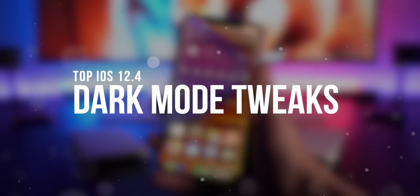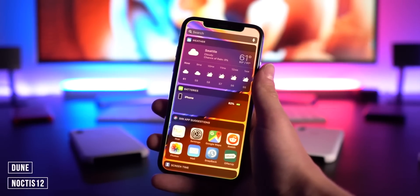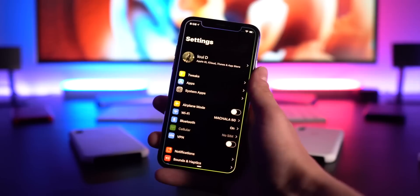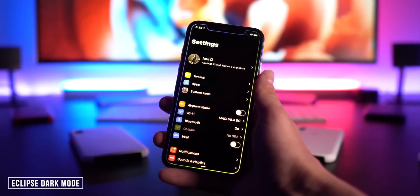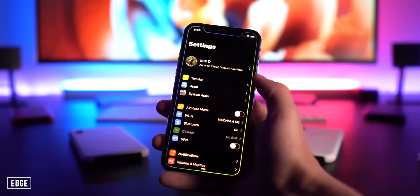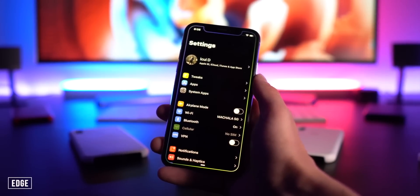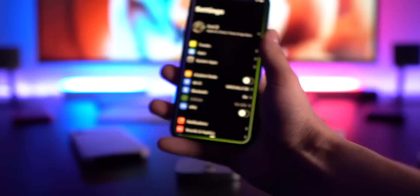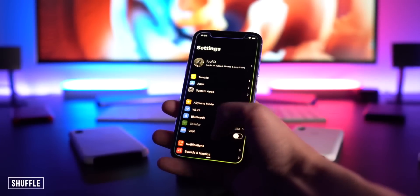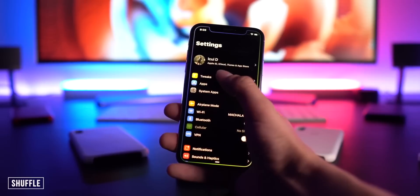Next section: dark mode tweaks. We have Noctis 12 to theme your entire device — widgets, notifications, and everything. When you go into an application like Settings, Eclipse 12 handles the theming. Within the Settings app I also have Edge, which brings a gradient edge around the iPhone — it looks super sweet on OLED devices. I also have Shuffle to reorganize my tweaks right at the top, cleaning up the Settings app instead of having one long list.